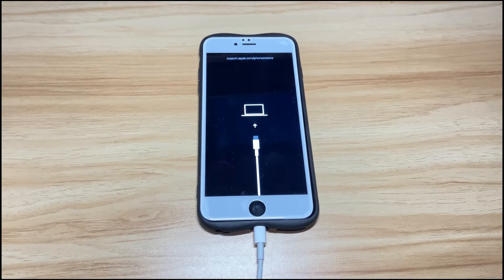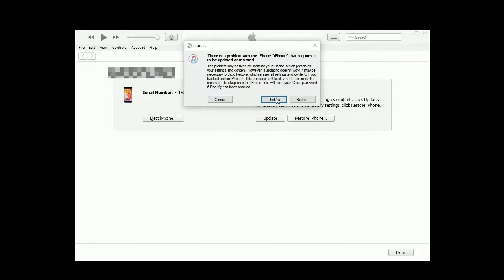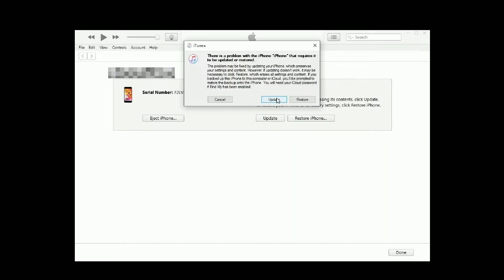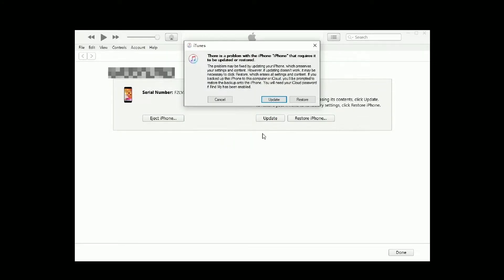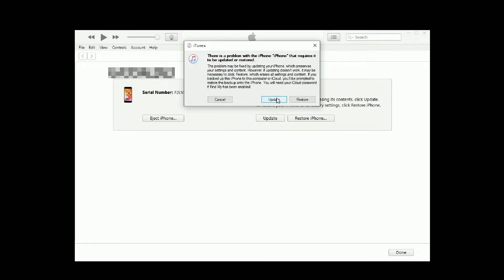Now iTunes or Finder should quickly detect your iPhone 8 and give you two options, update or restore. To fix that iPhone 8 touchscreen won't work without losing any data, choose update option to update your device to the latest version. This might take two or three hours to complete the update, so please wait patiently.